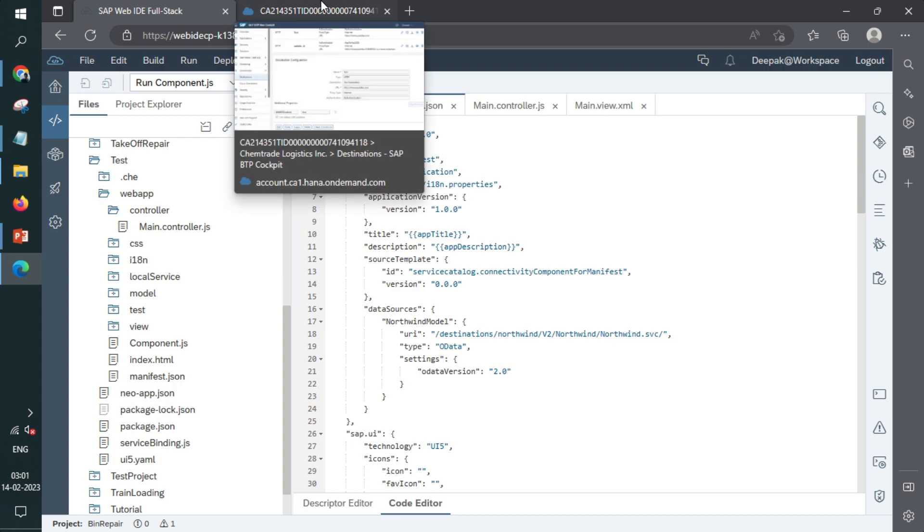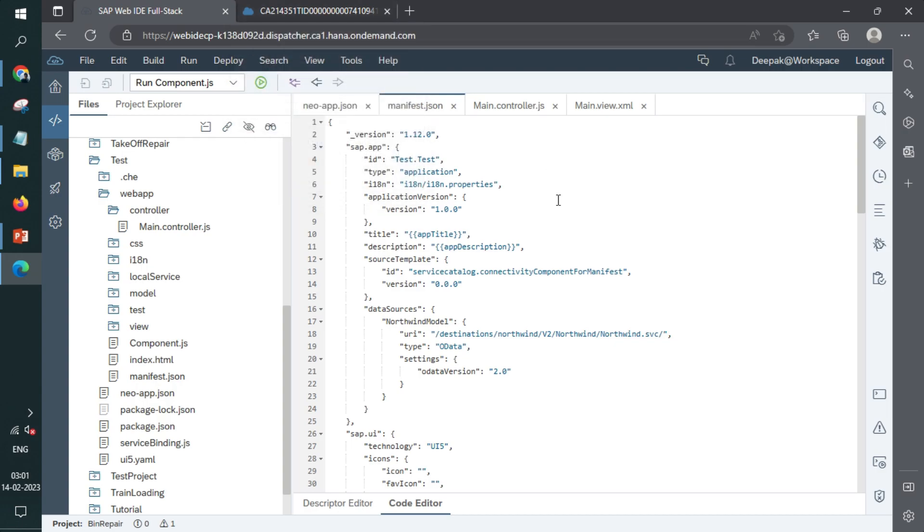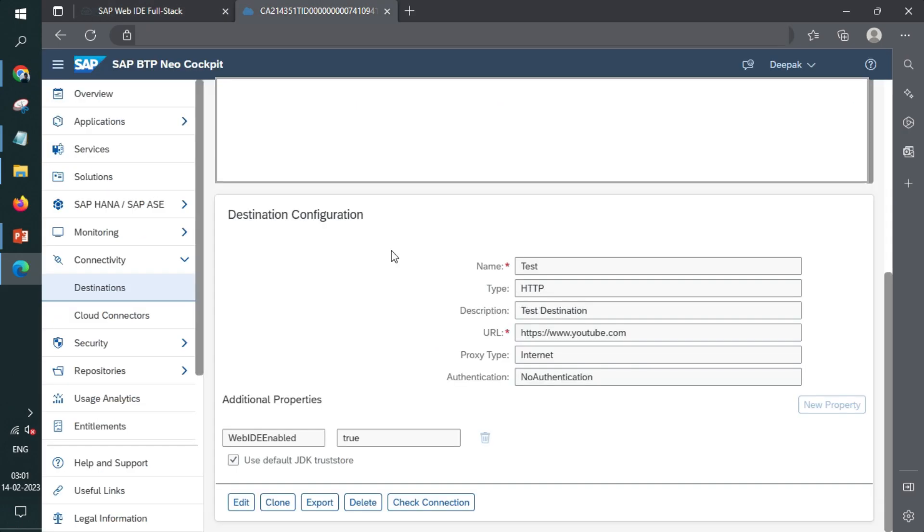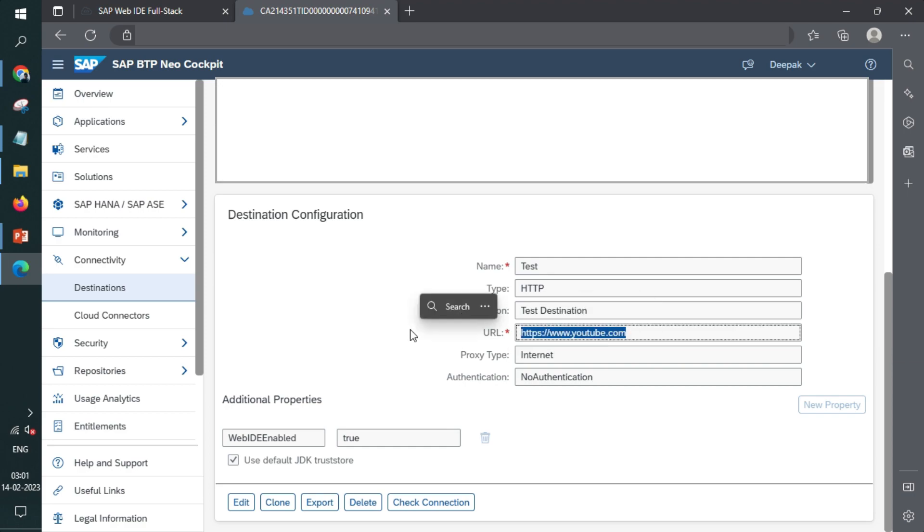So before we actually start connecting destination, we need to have destination, right? So we have created two destinations for you. The very first one is a test destination with a URL. This URL can be any third party URL. In our case, it was YouTube.